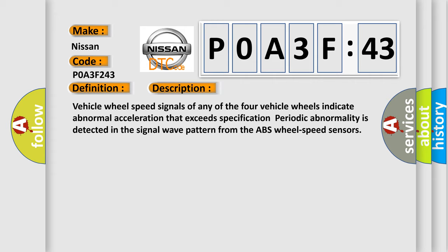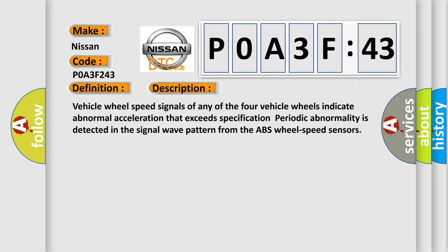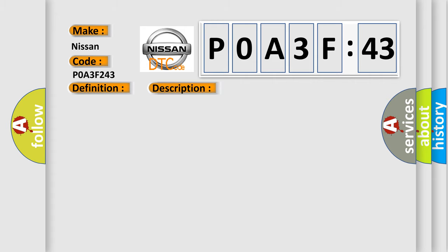This diagnostic error occurs most often in these cases: ABS wheel speed sensor malfunction, low output, metal shavings on sensor, ABS sensor rotor malfunction, chipping of sensor rotor teeth, poor installation of ABS wheel speed sensor and/or sensor rotor DSC or RSC HU or CM malfunction, excessive clearance between the ABS wheel speed sensor and sensor rotor.